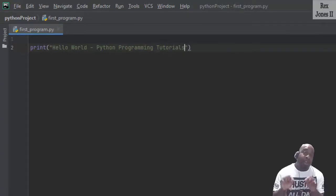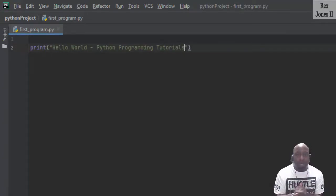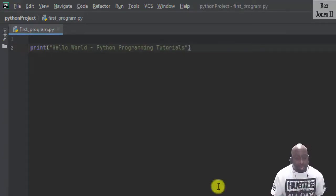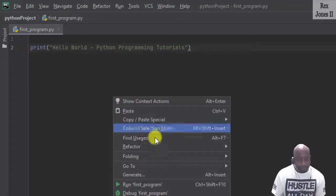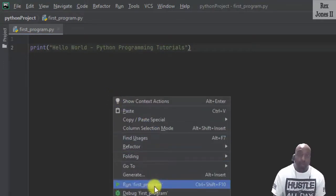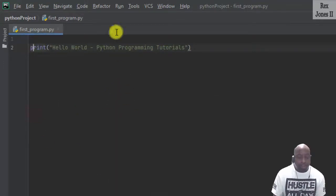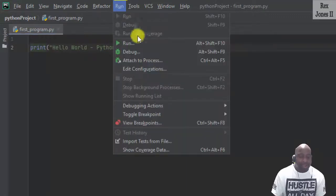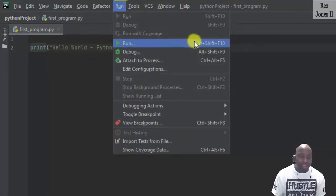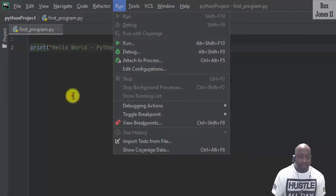We can run this program different ways. We can right click and select run program. We can also click run from the menu and select run. Also, we see a shortcut that says Alt Shift F10.